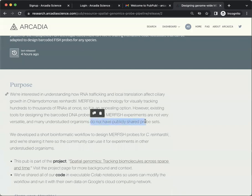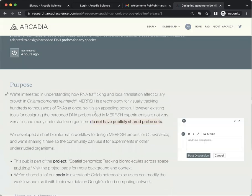For example, perhaps you'd like to comment on this phrase. Simply highlight the phrase and click on the speech bubble icon that comes up.